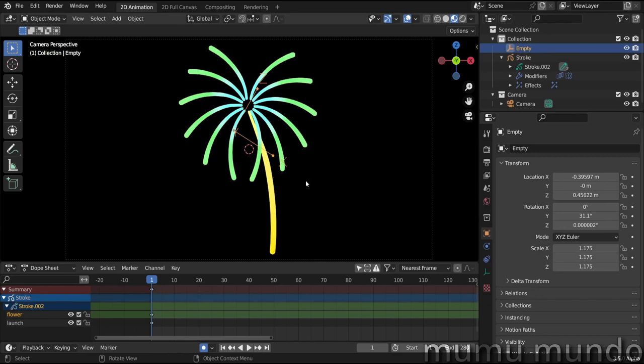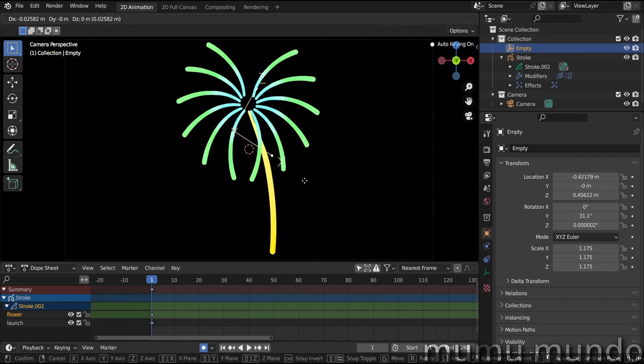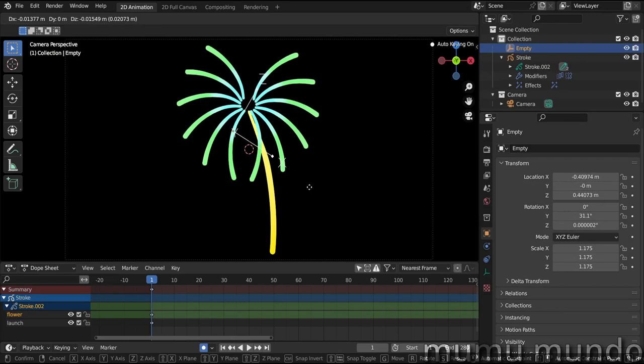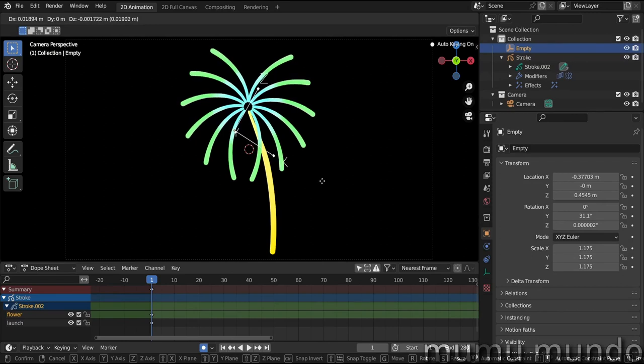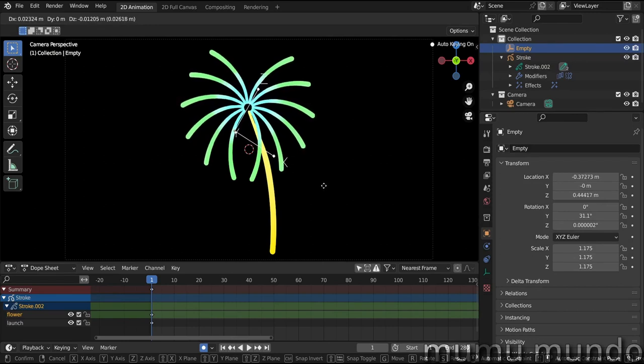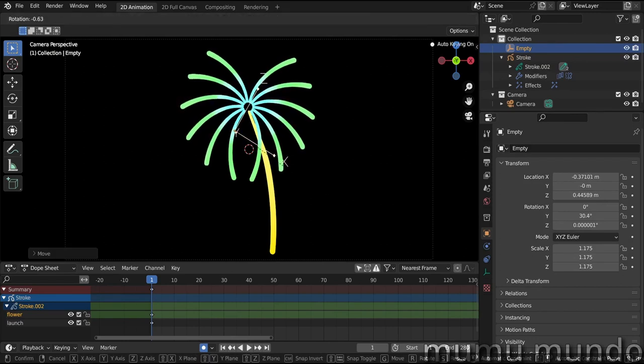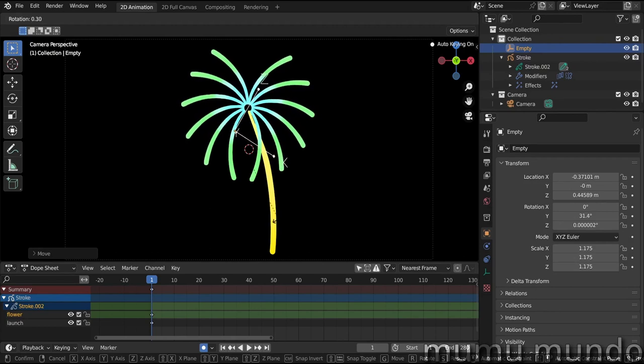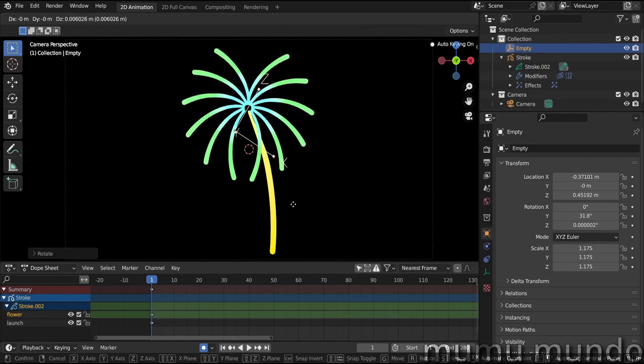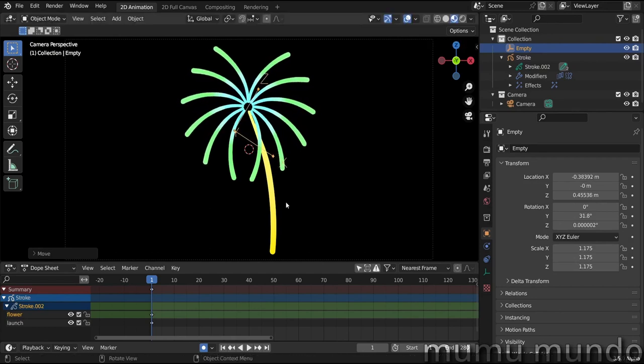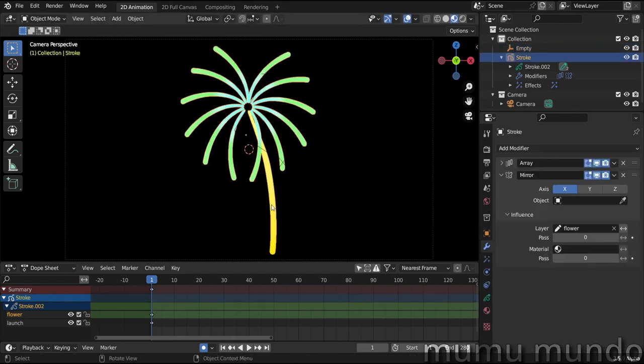And under influence in the mirror, we also choose our flower layer. And now we can adjust our empty further and create a better looking flower. G and move the empty. Press Shift to have more precise movement. You can rotate more with R and then G again, and we have this. I am satisfied by this look.